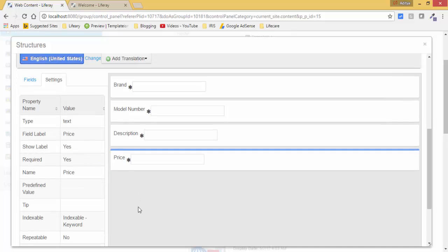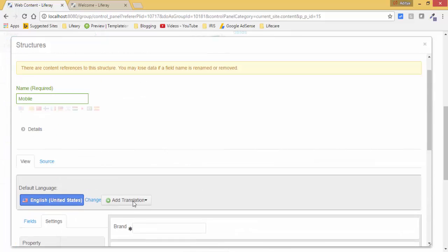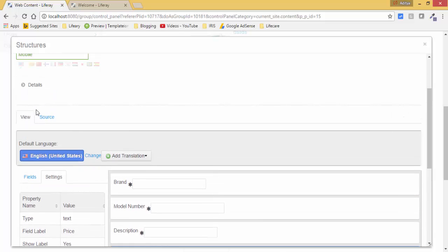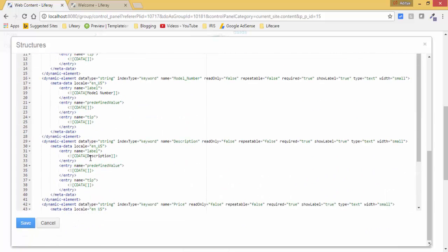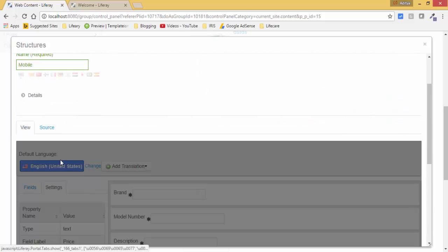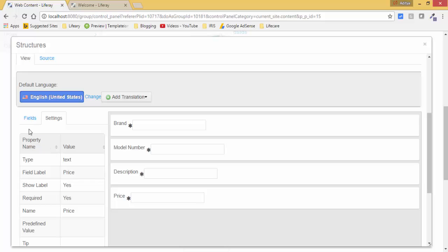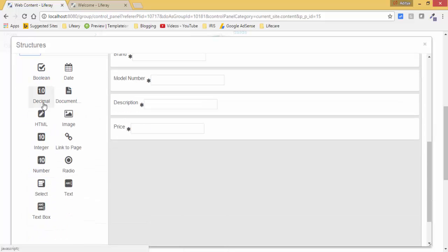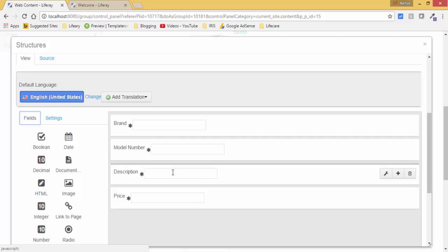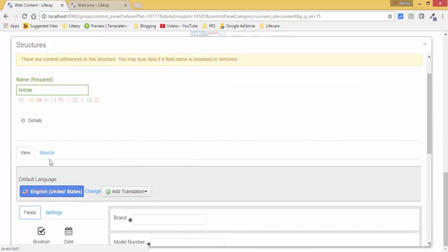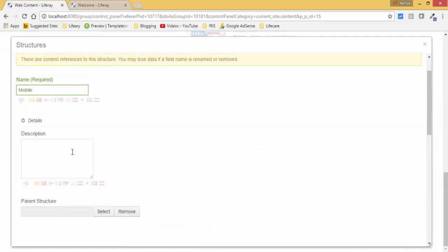Similarly for others. So now we have these four fields. You can use other fields also, and this is the source code which is generated automatically. You can use other fields like decimal, HTML, integer, number, drop down box, image and other things also, but we need only these four things. Here you can provide the details also.